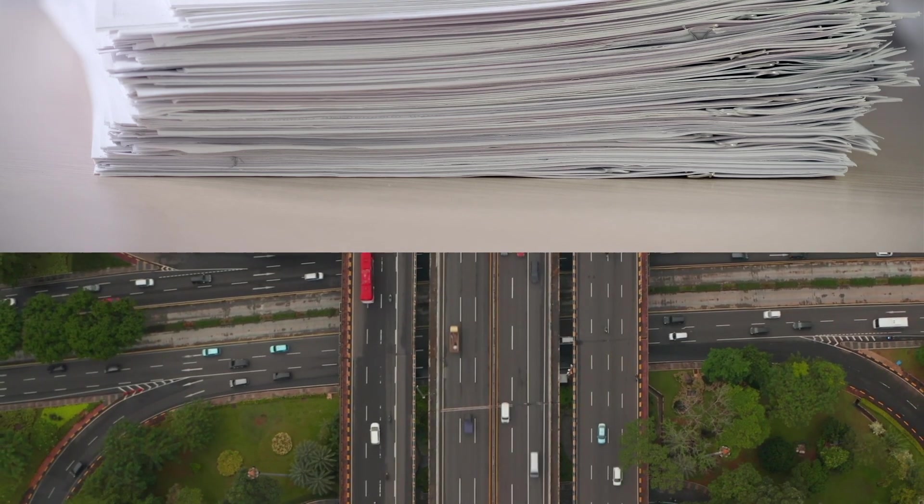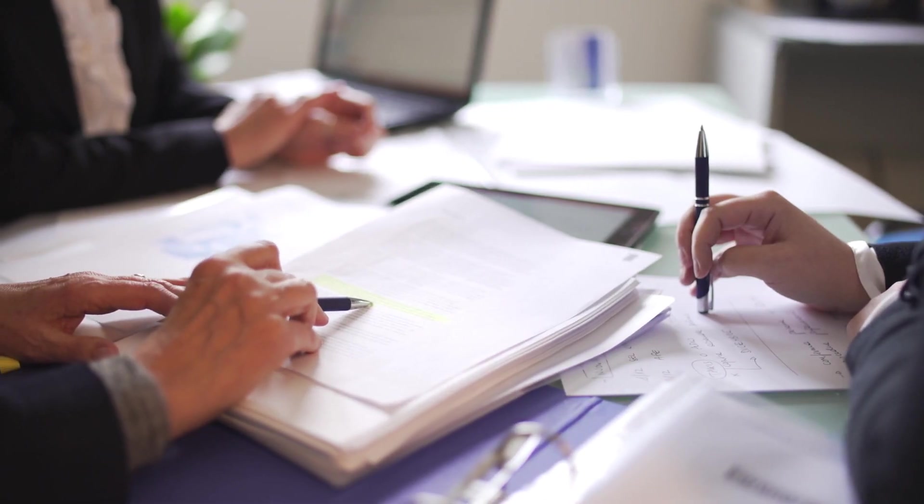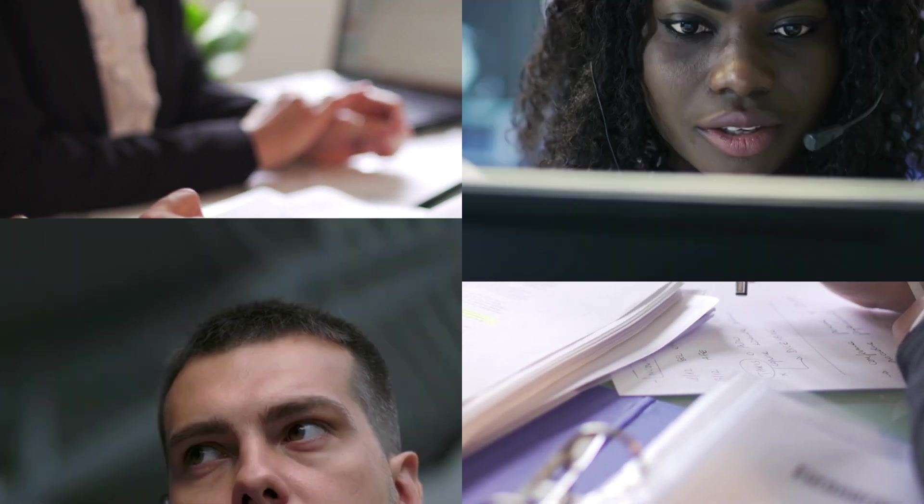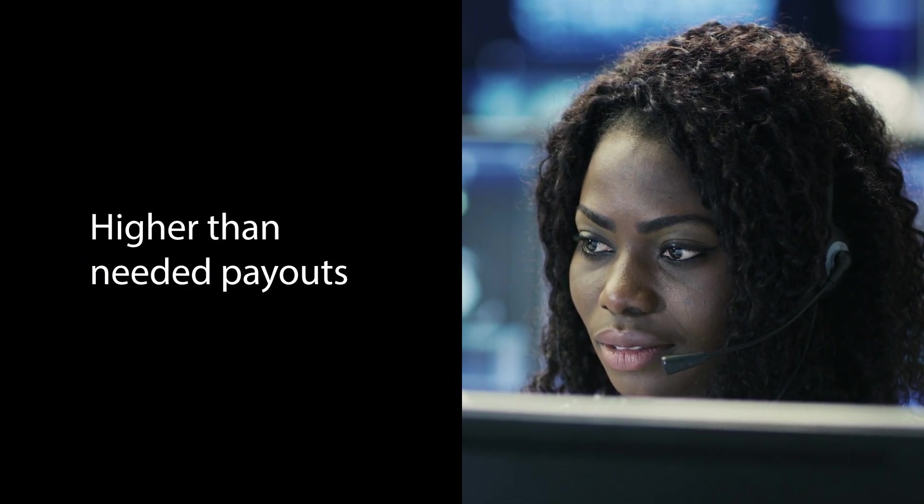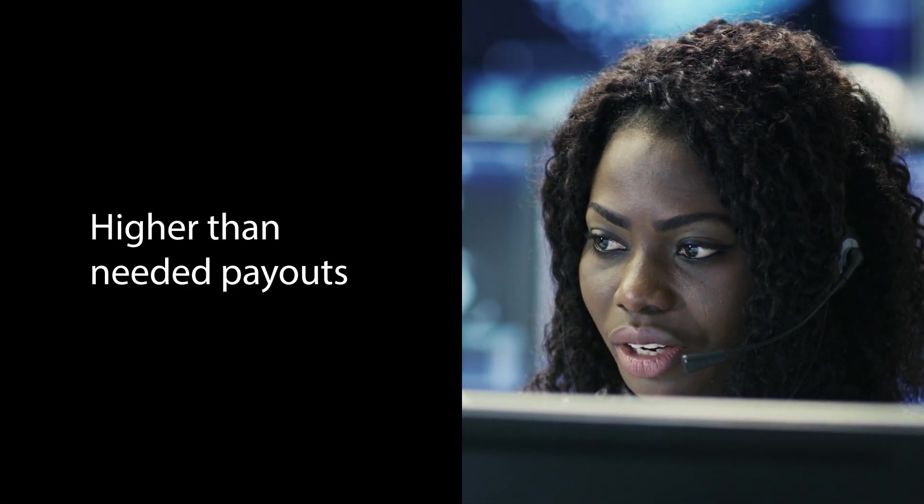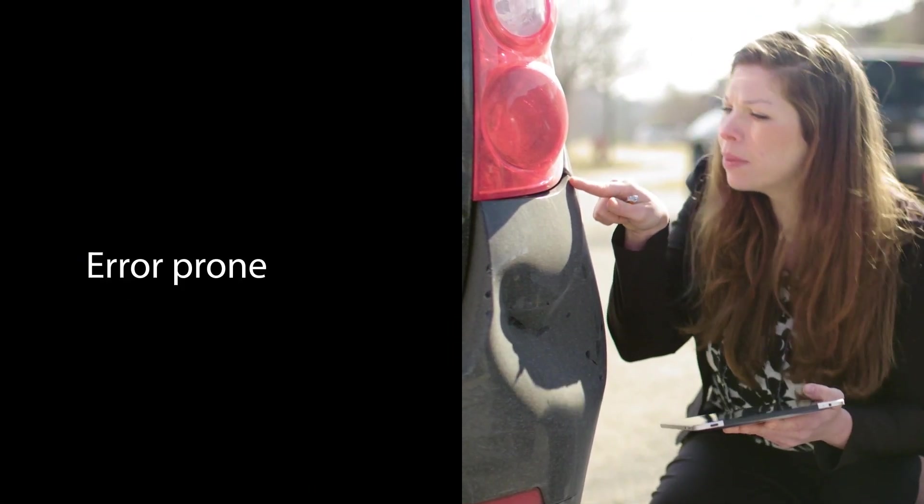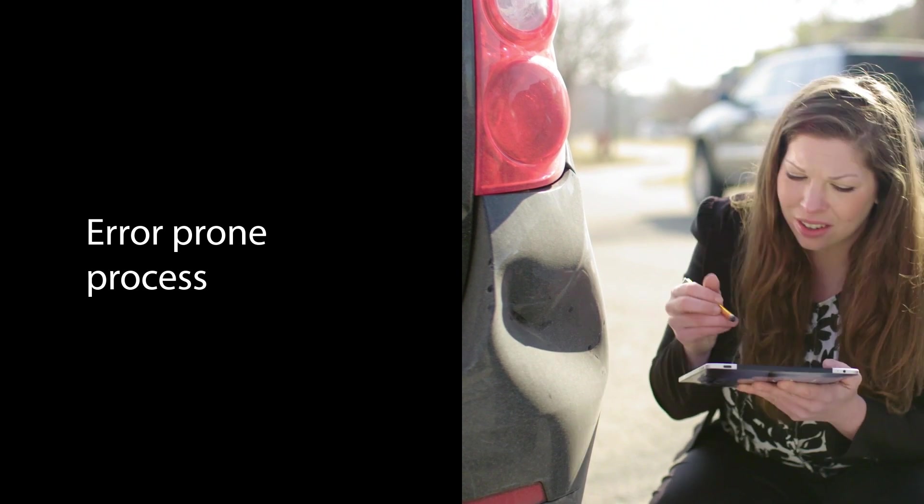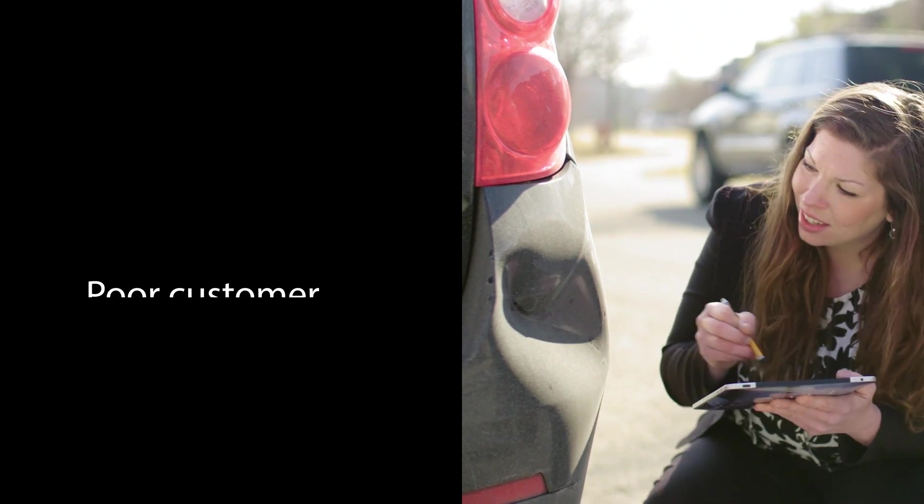Also, adjusters under time pressure need to make judgment calls based on limited information. This results in many claims having higher-than-needed adjustment payouts, and these delays and error-prone processes lead to poor customer experiences.